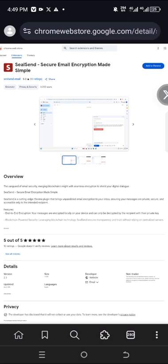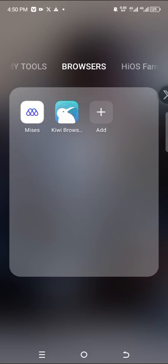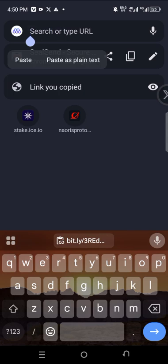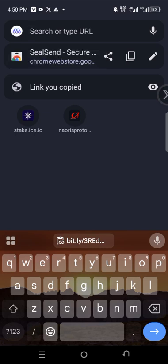To make it easier, just go to the description section of this video and you will see it right there. After copying, you also need a browser such as Kiwi or Mises. In this video I will use Mises. Make sure you have the correct link — don't copy links from just anywhere. You can get it from the description section or from the Silicon X handle, making sure it is a verified handle.